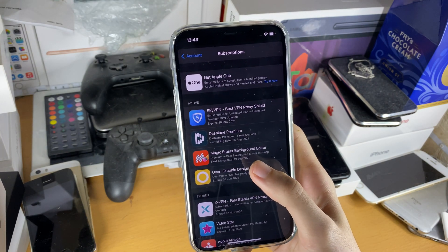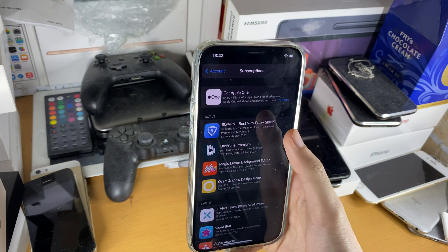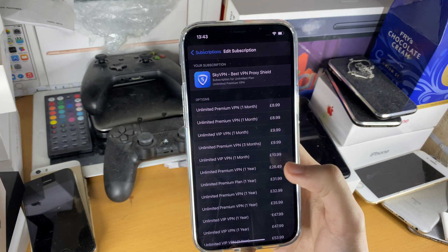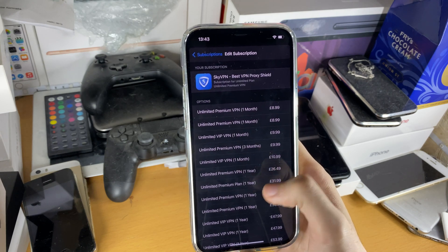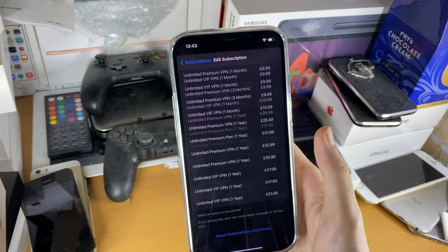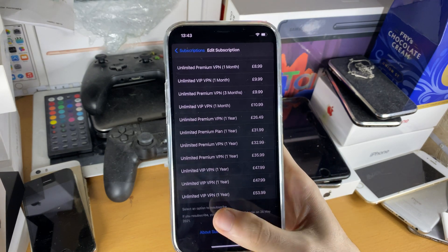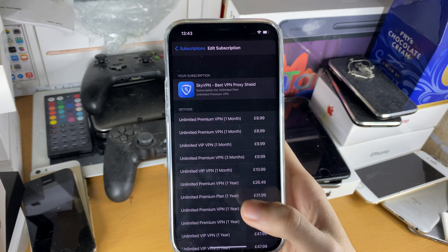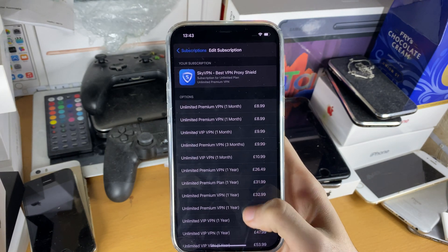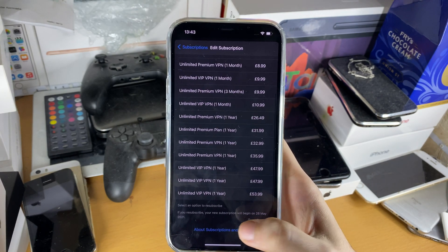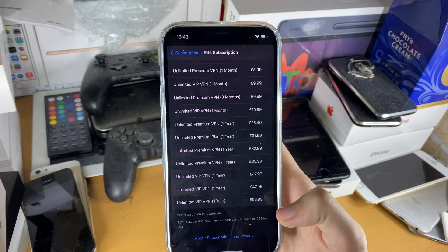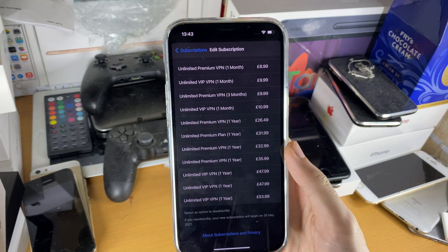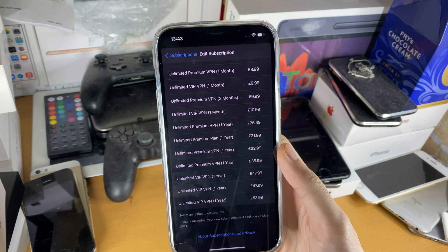So let's cancel one. If we go to SkyVPN and tap on it, you should see one of the options selected and at the bottom you should see a Cancel button. If you don't see any options selected and you don't see a Cancel button, that means you've already canceled the subscription.